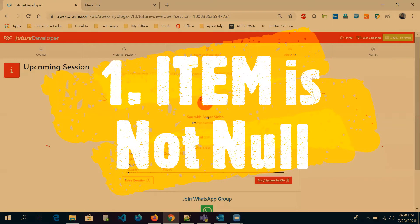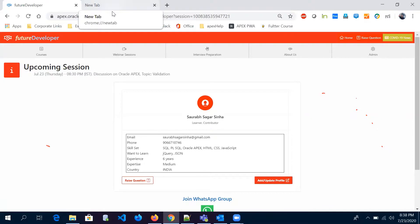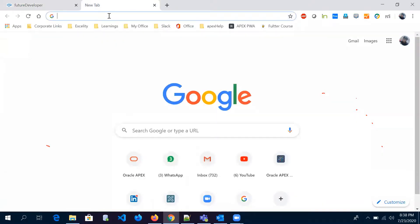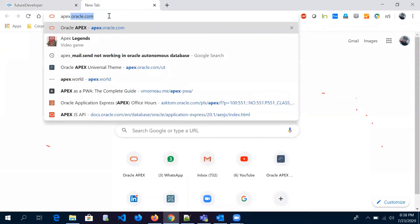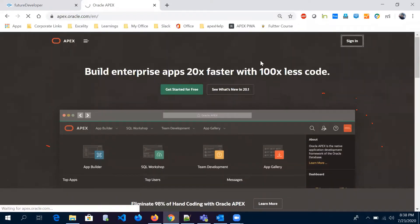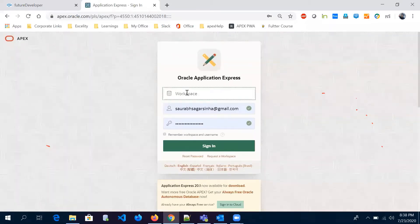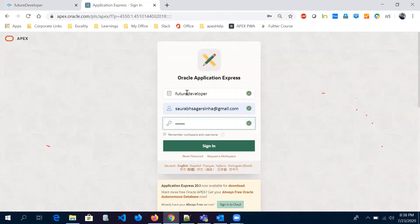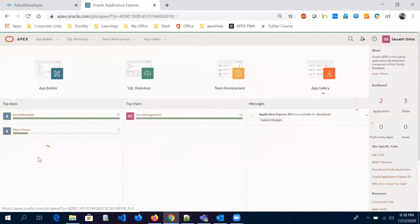Welcome back everyone. We are going to discuss Oracle APEX validation. Let me take you through the workspace we have created for our study purpose. The credentials are the same — I want you guys to keep practicing. That will help you understand more, and you can raise questions on the Future Developer app.